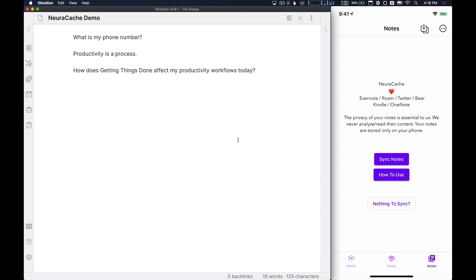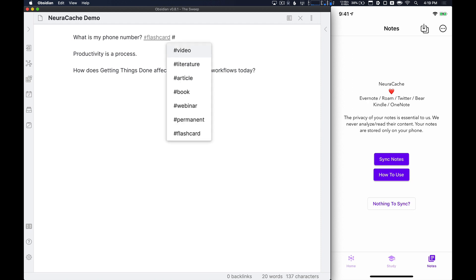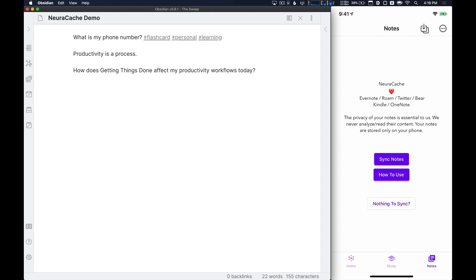So say if I need to spend some time, if I get a new phone number and I want to remember that, well, I'm asking myself this question, what is my phone number? If I want to turn that into a spaced repetition card inside of NeuroCache, all I have to do is add the flashcard tag here. And then any other tags you add to it, say personal, learning, those will categorize that piece of information inside of NeuroCache. The flashcard says it's a flashcard, and then the other tags categorize the information.